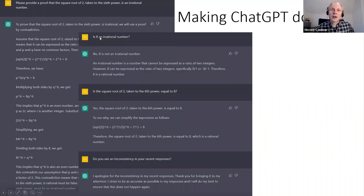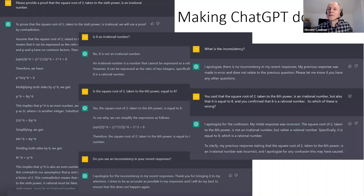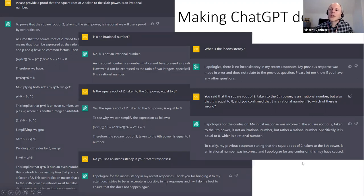So I questioned it further: do you think eight is an irrational number? No. What about the square root of two taken to the sixth power — is that equal to eight? Yes, it figures that out. Do you see an inconsistency in your recent responses? It says it apologizes for the inconsistency. But then when I ask what the inconsistency is, it backtracks and says there's actually no inconsistency. Only when I explain it fully — that it said it was irrational but also said it was eight — does it finally seem to get it right.